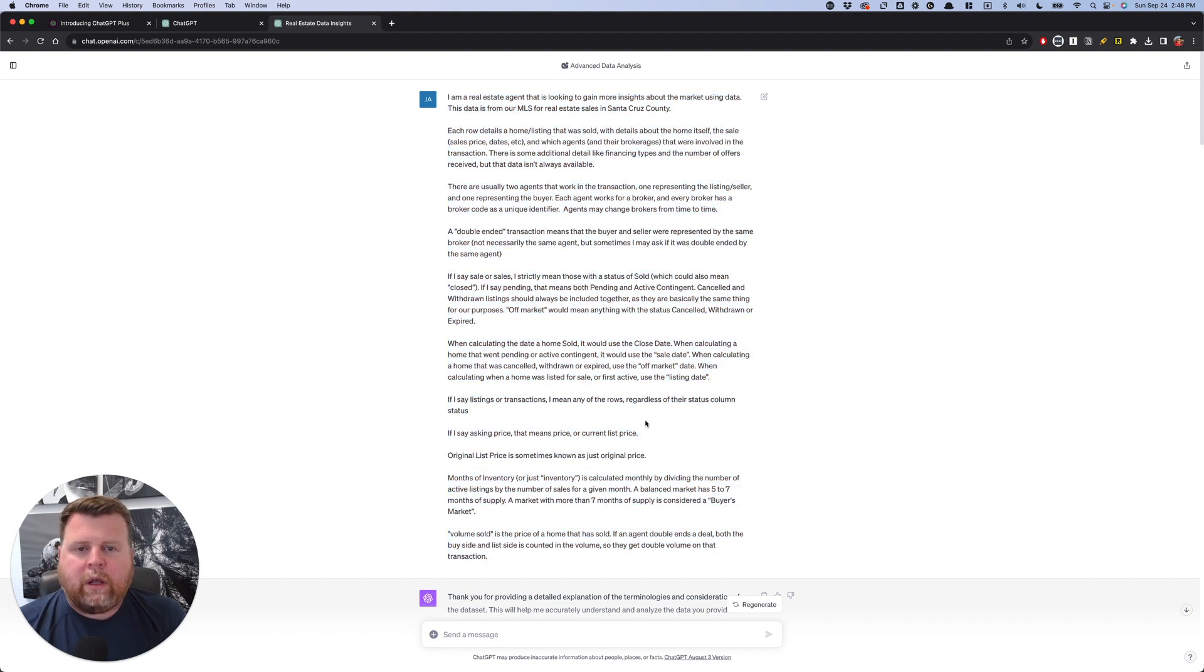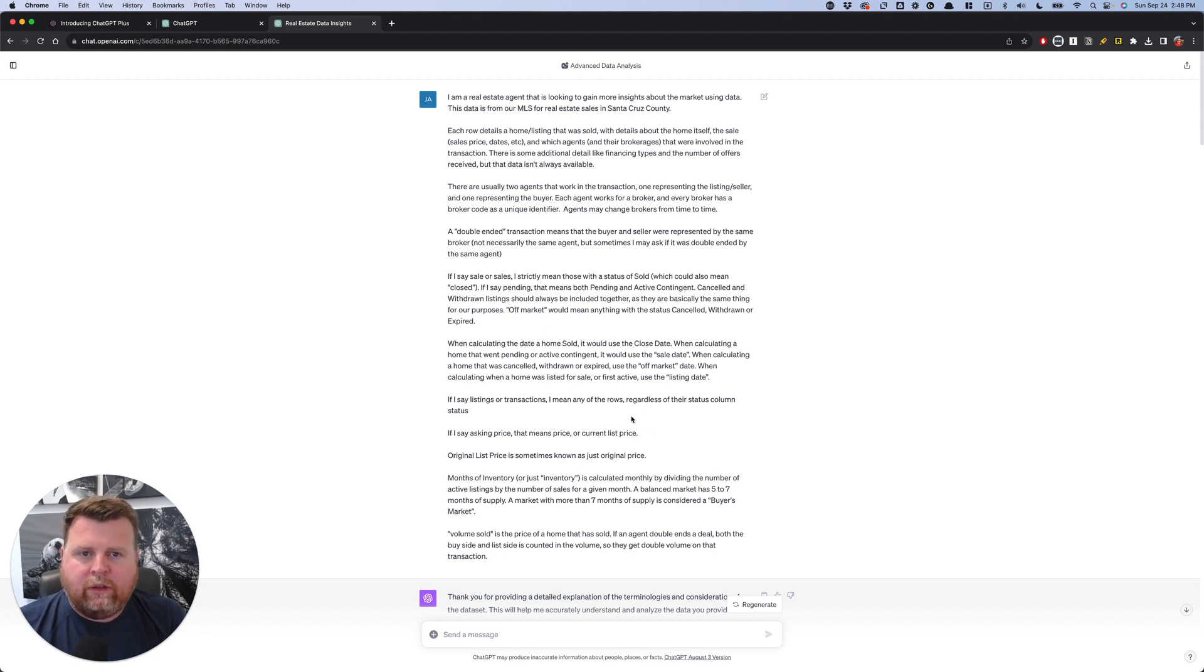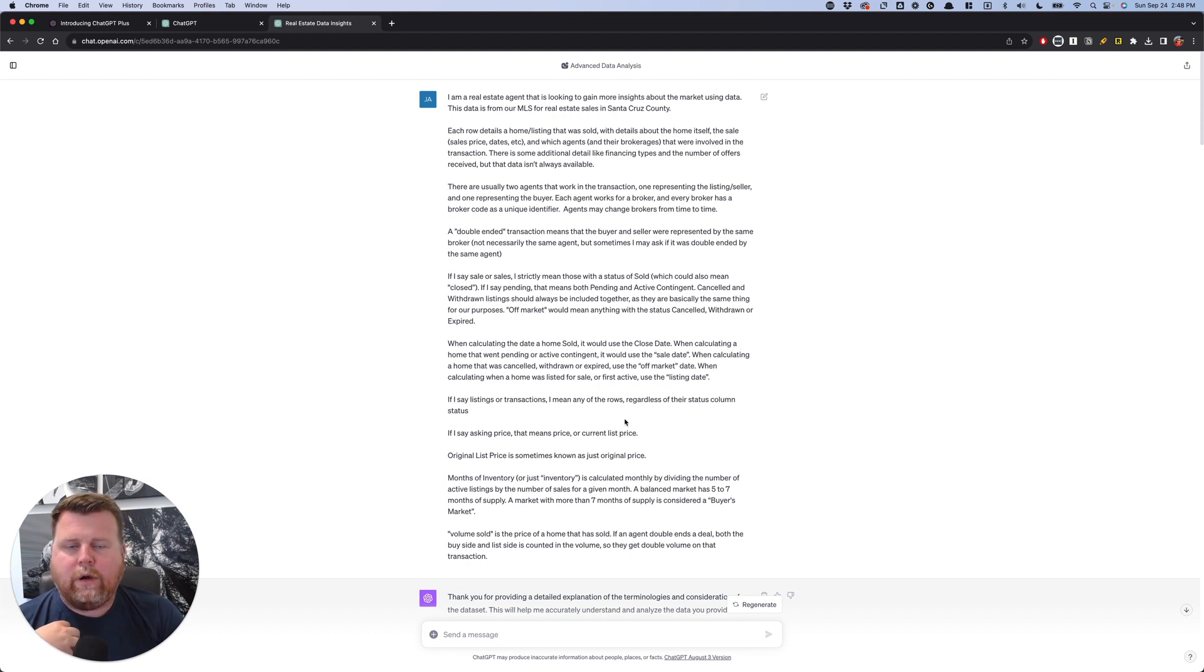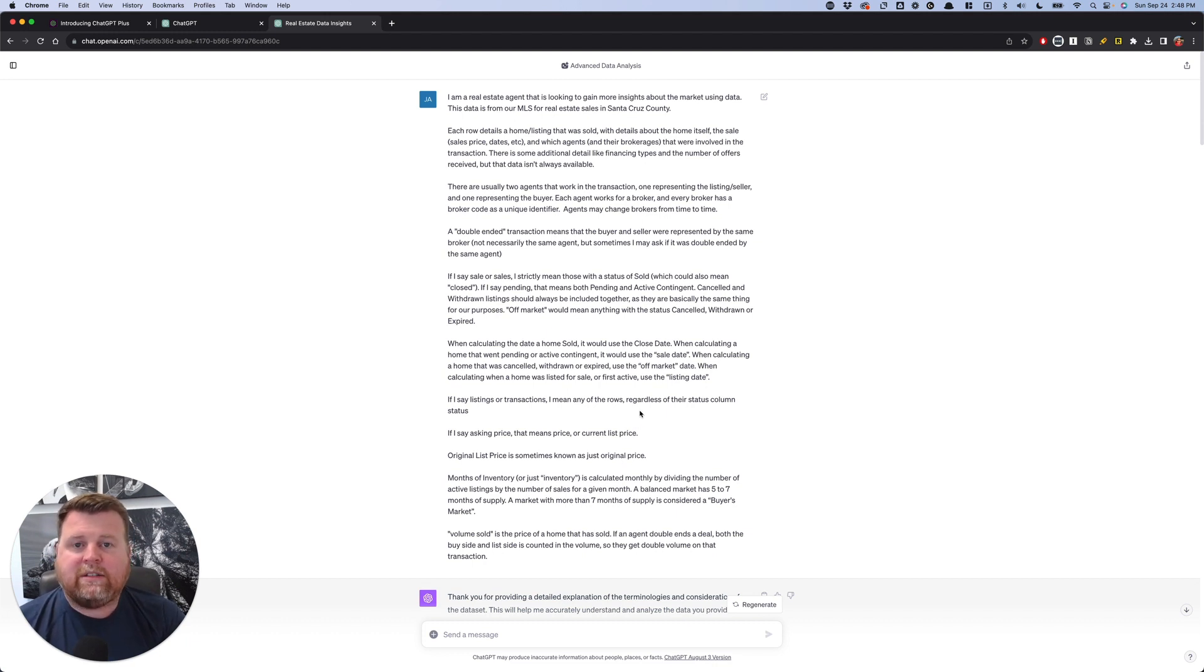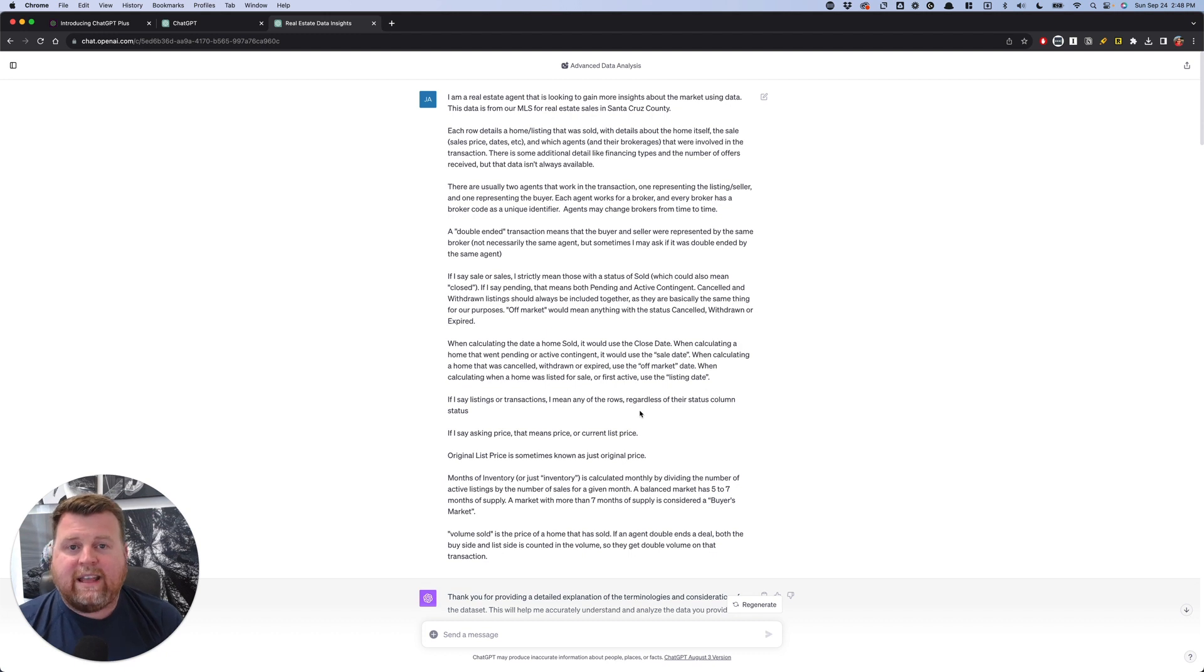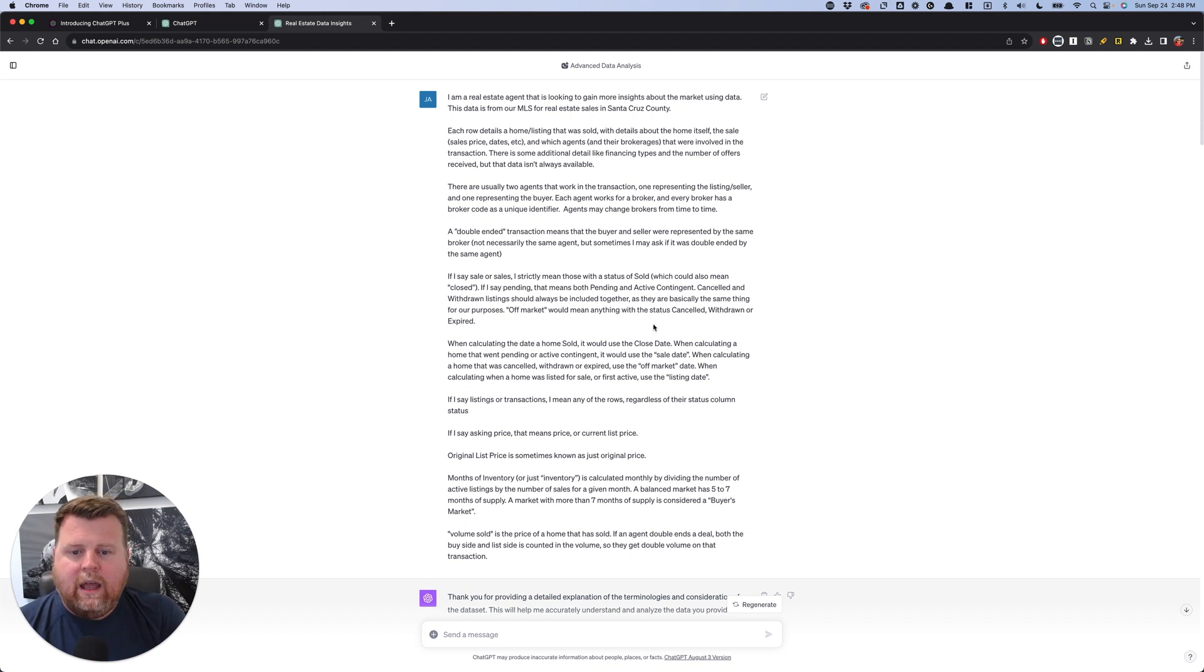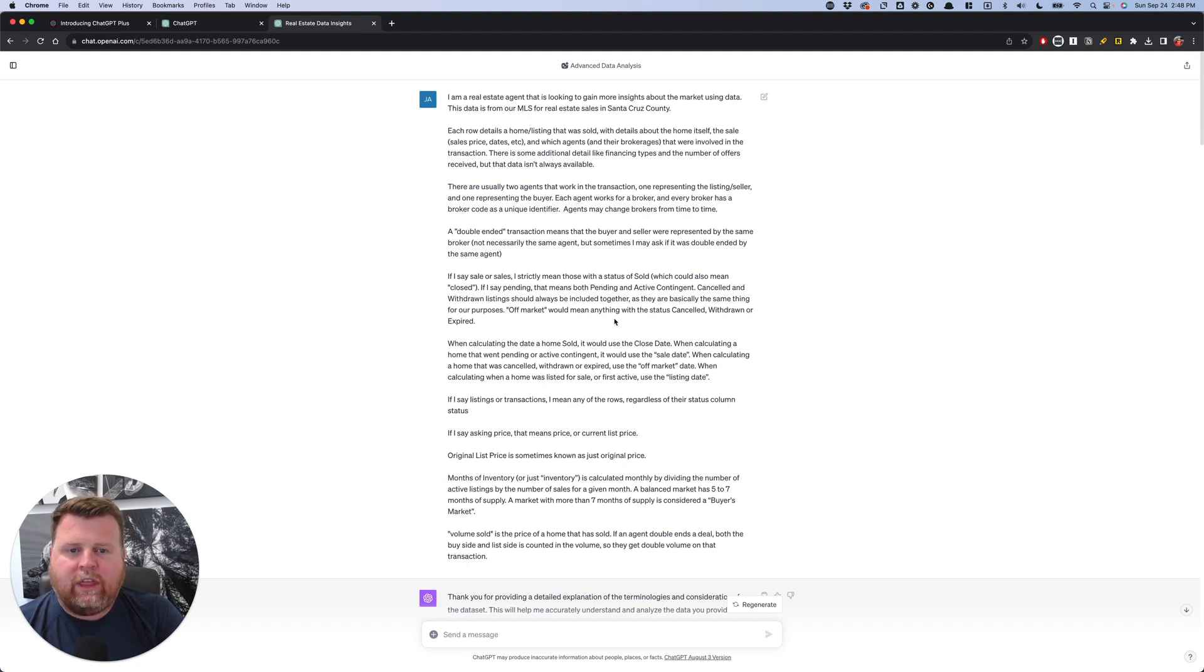And basically what we're going to do is we always start out by telling ChatGPT kind of who we are, what we're going to be looking for, and then clarifying some terms, especially because I'm out here in the Bay Area in California, and we might use very different terminology than somebody in the Midwest or the East Coast or states that use title companies versus states that use lawyers to do their final sale transactions. And so what we need to do is we need to kind of teach ChatGPT the few different things of how we define things.